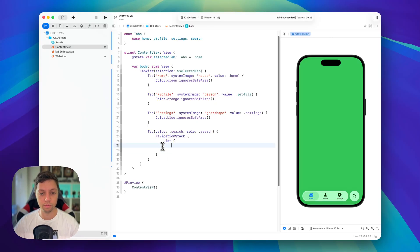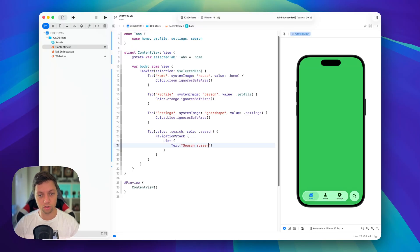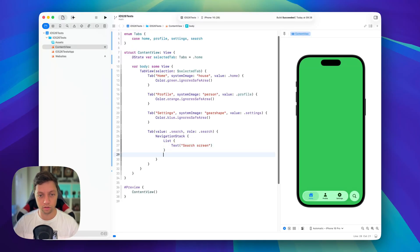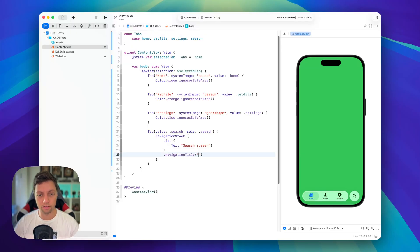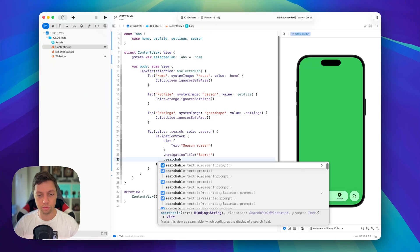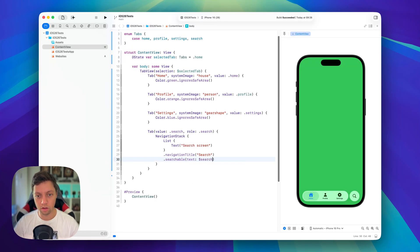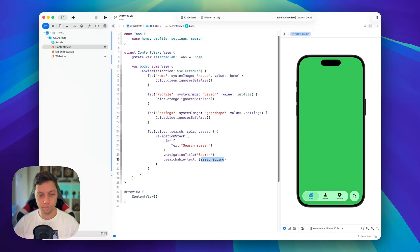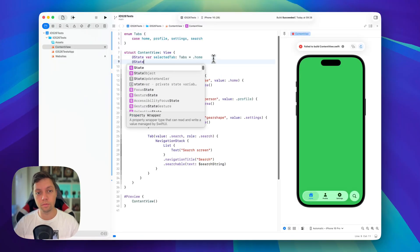Of course we won't be implementing actual search logic and then I will add a search screen text here. So we have anything on screen, I also have a nav title of search and then I'll add the searchable view modifier. This needs a binding to a search string.